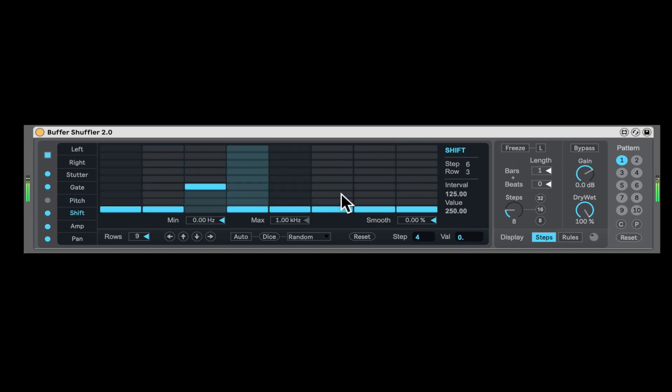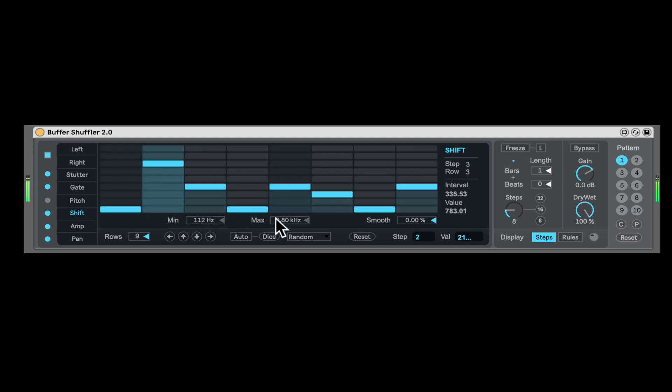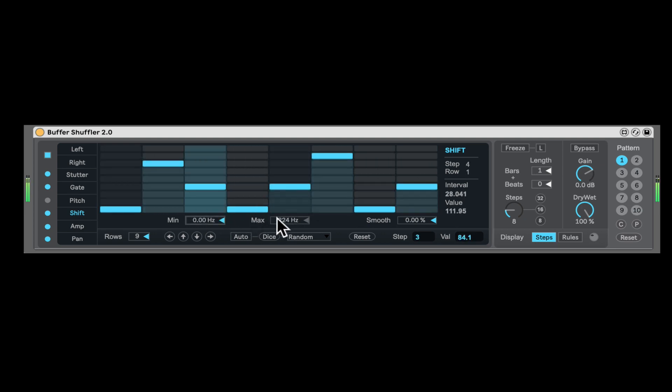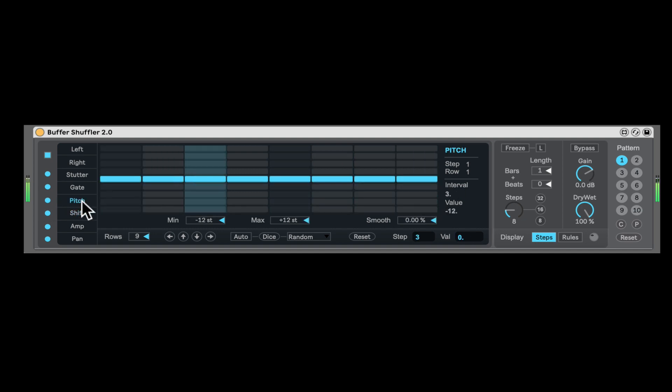Let's go to shift, frequency shifter. Getting that whistle and sound. Here's the actual range of the frequency. Let's keep it low. Smooth it out.